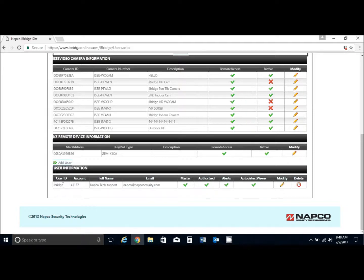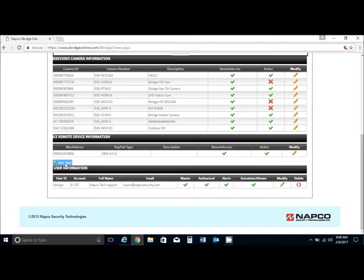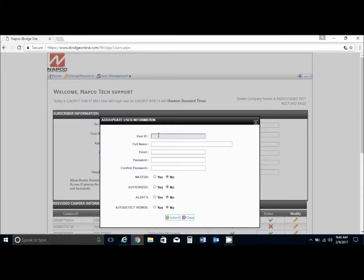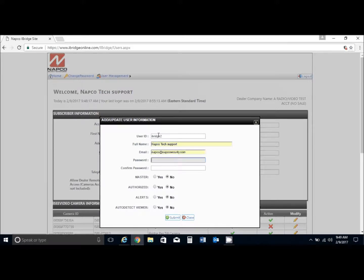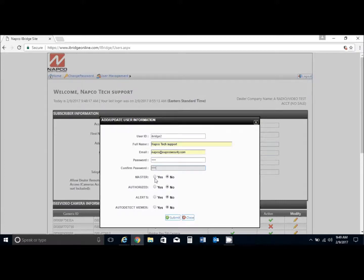If we were looking to change this user ID, what we would need to do is add another user. We will add iBridge2, and we can put our name and email and choose a password.